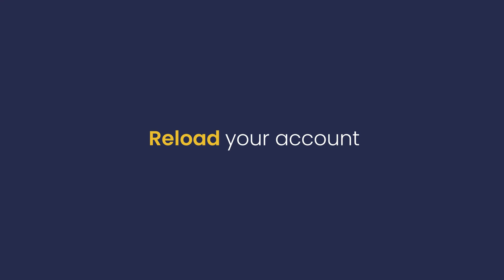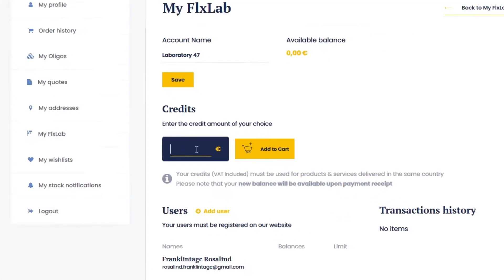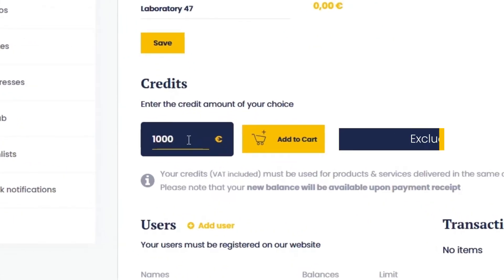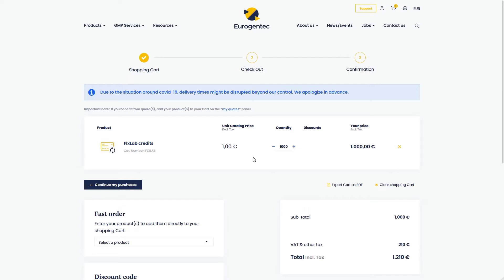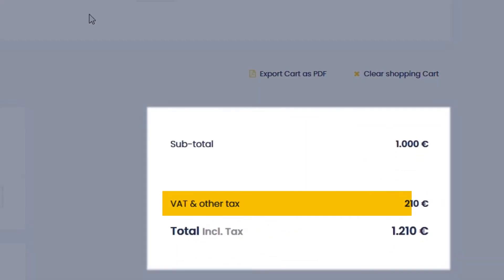To add credit or reload your credit balance, enter the desired credit amount, excluding VAT, and Add to Cart. You'll now see that the VAT is automatically added in your balance.